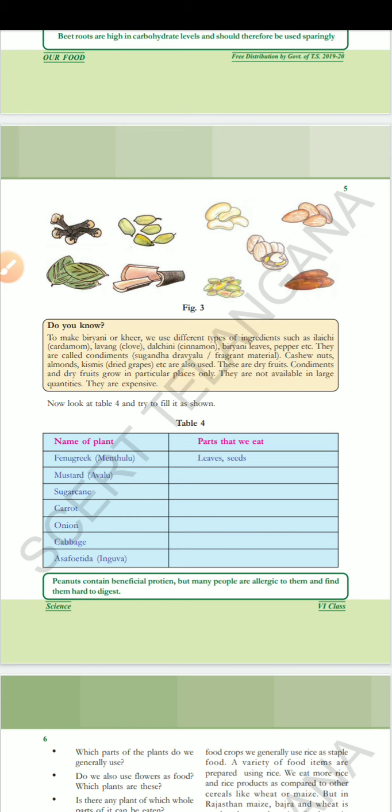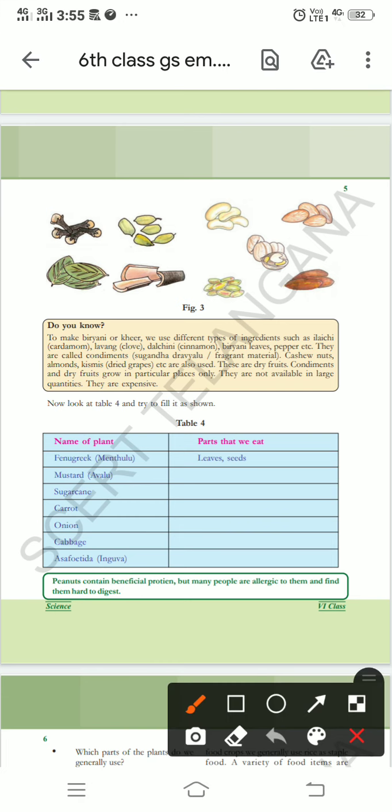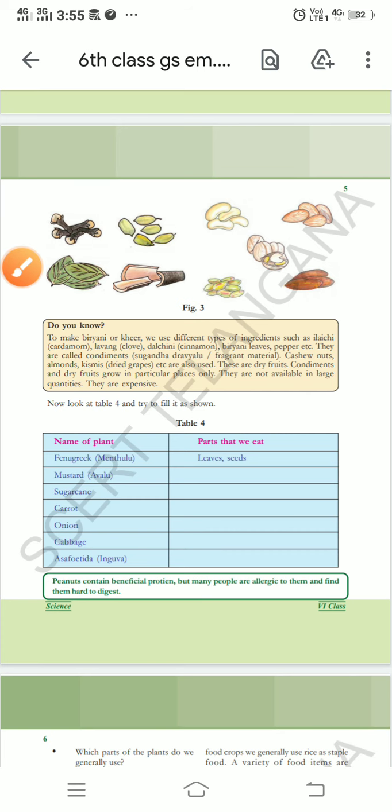Condiments are sugandhadravyaalu — fragrant materials. We are observing here so many spices. Lavanga, ilachi, cashew nuts, dal chini, biryani leaves — these are the condiments. Sugandhadravyaalu will give good smell.